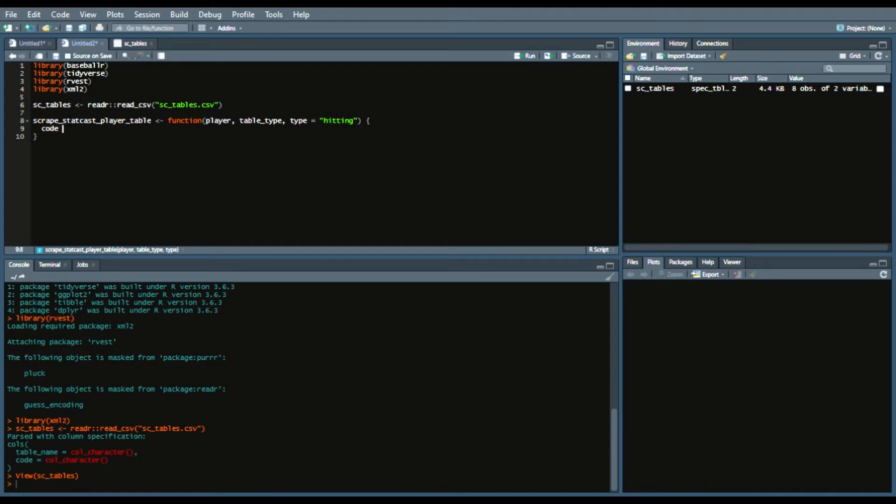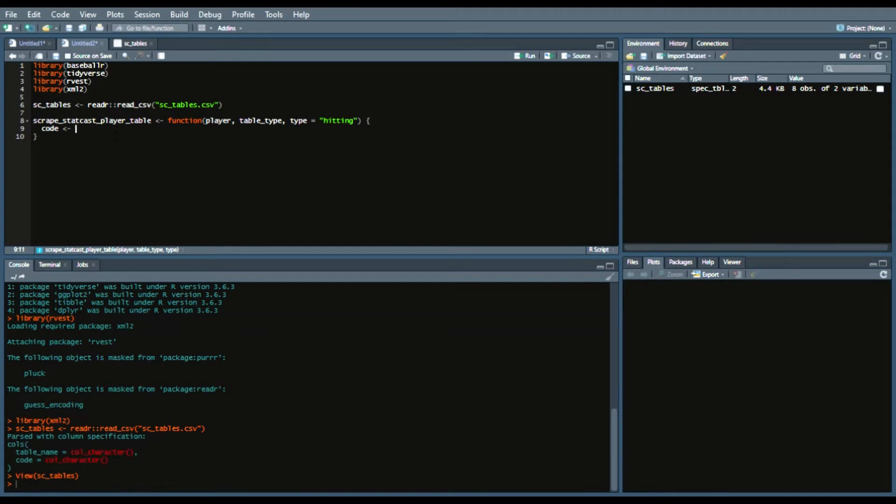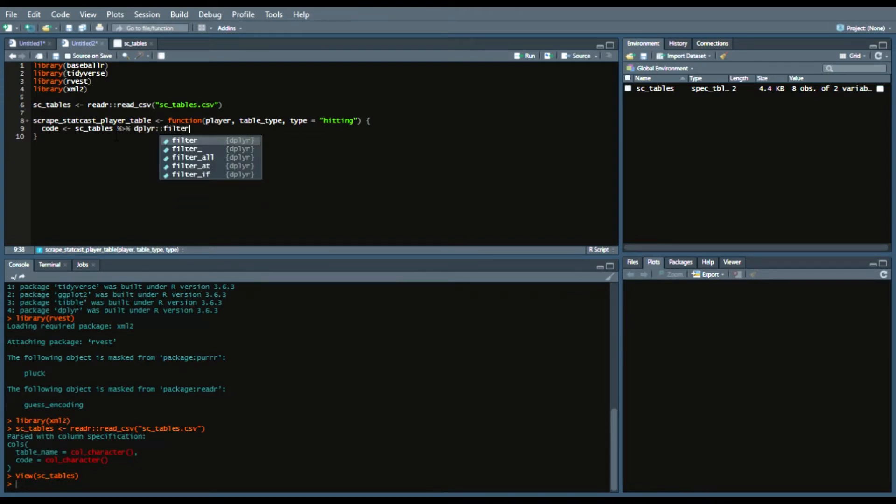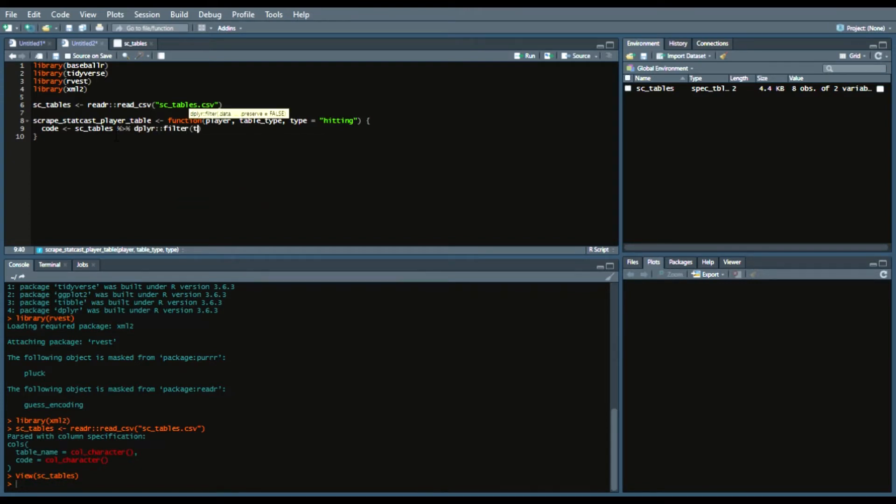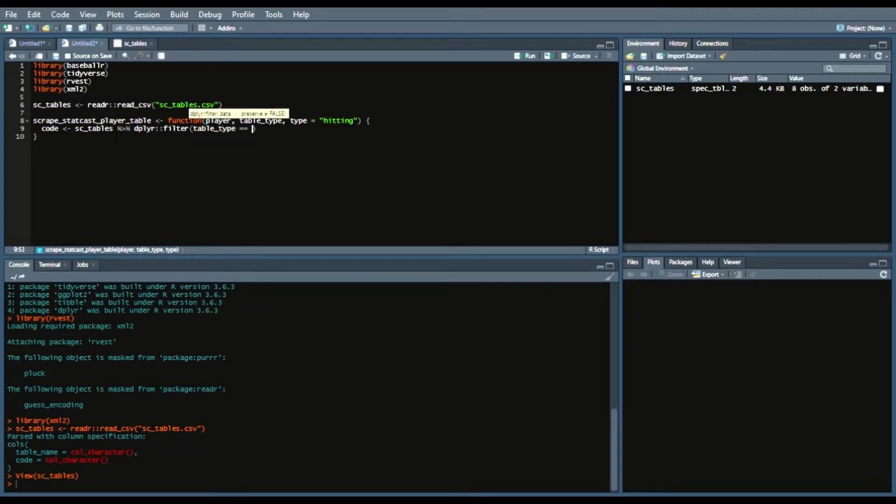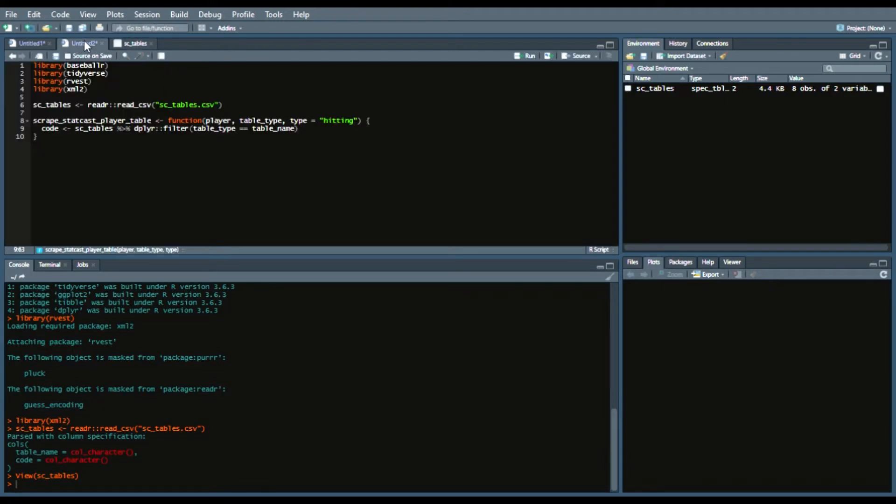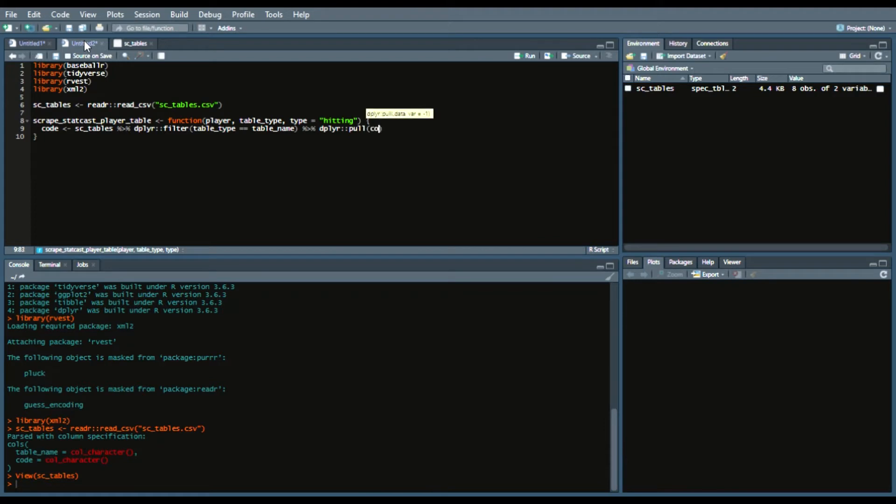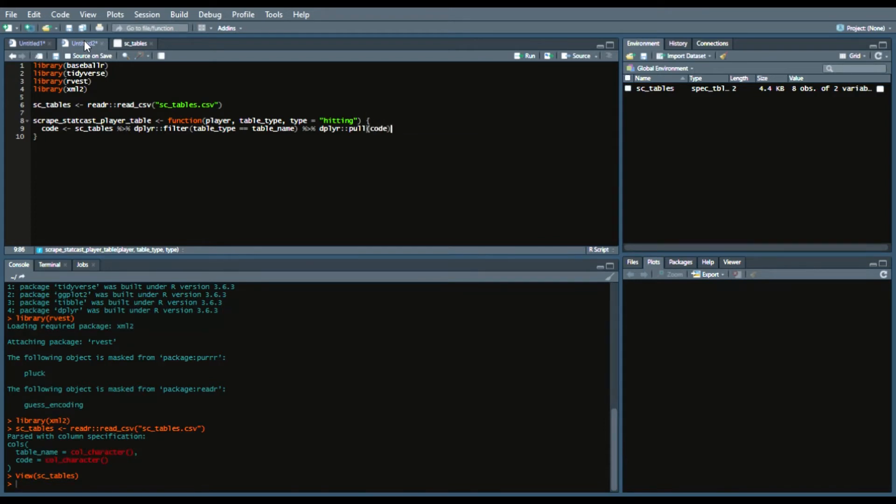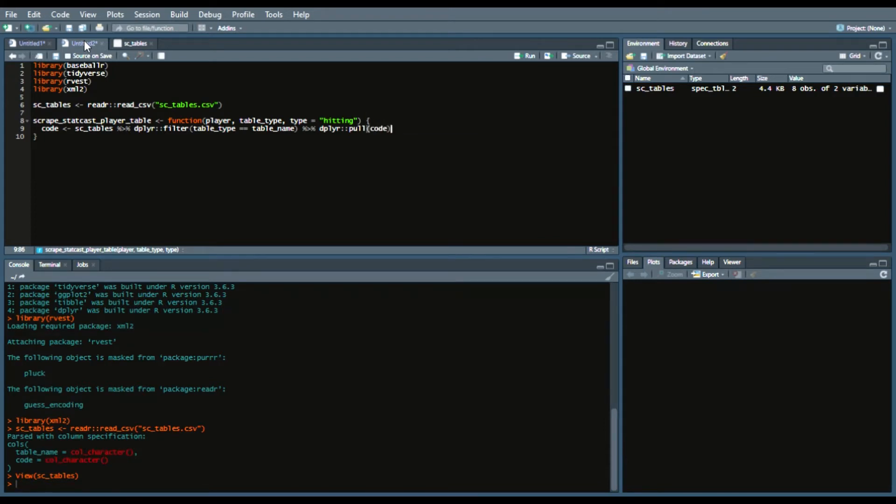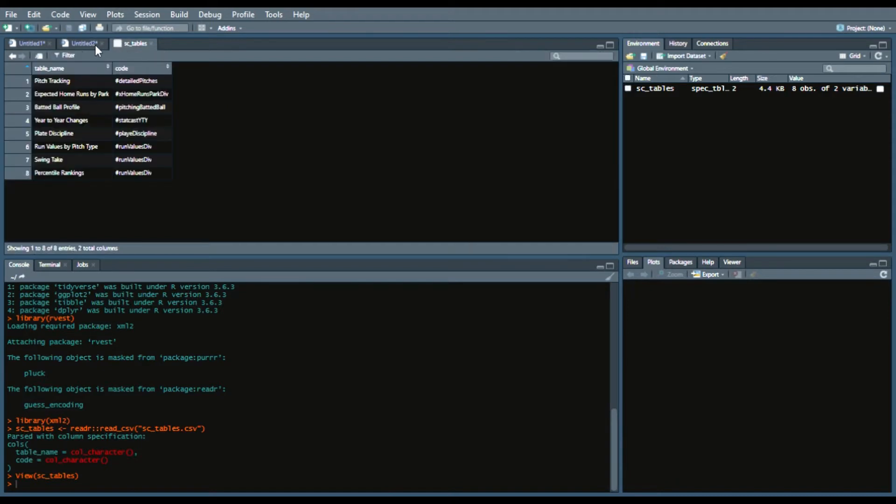But then first to get those HTML code for those tables, we're going to create an object called code. And what we're going to do here is say sc_tables piping operator dplyr filter table_type equals table_name since that matches the column of the table name.